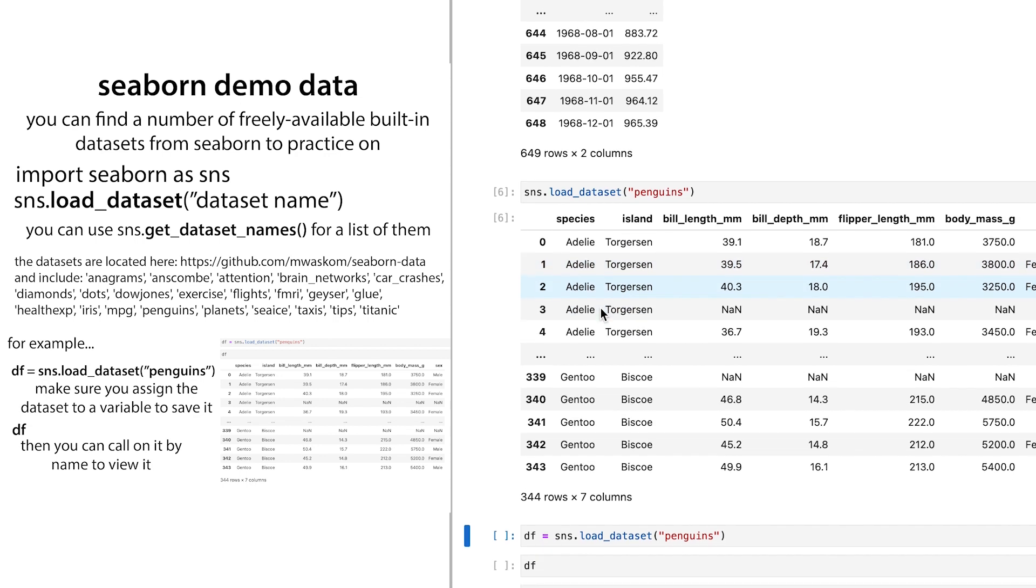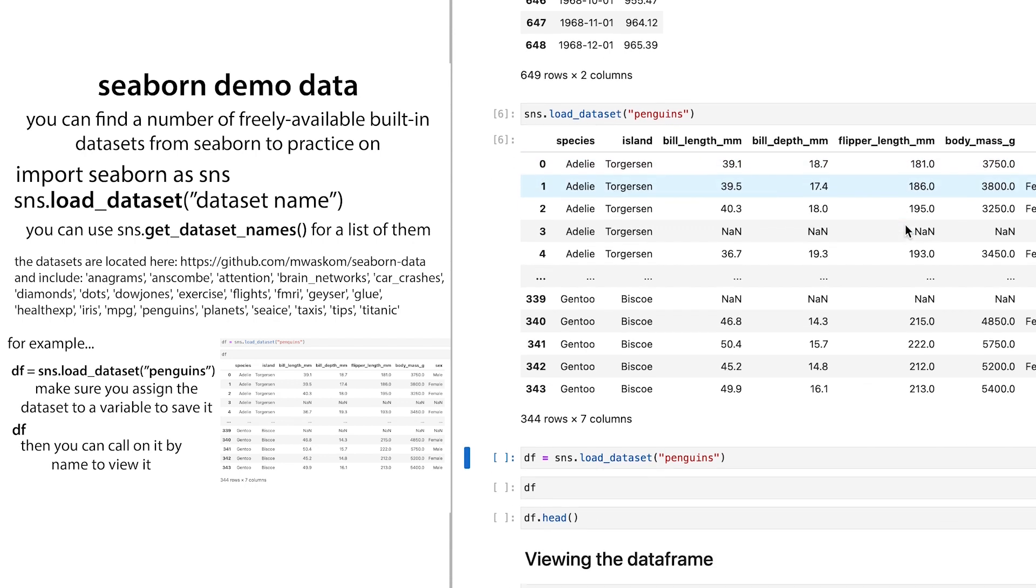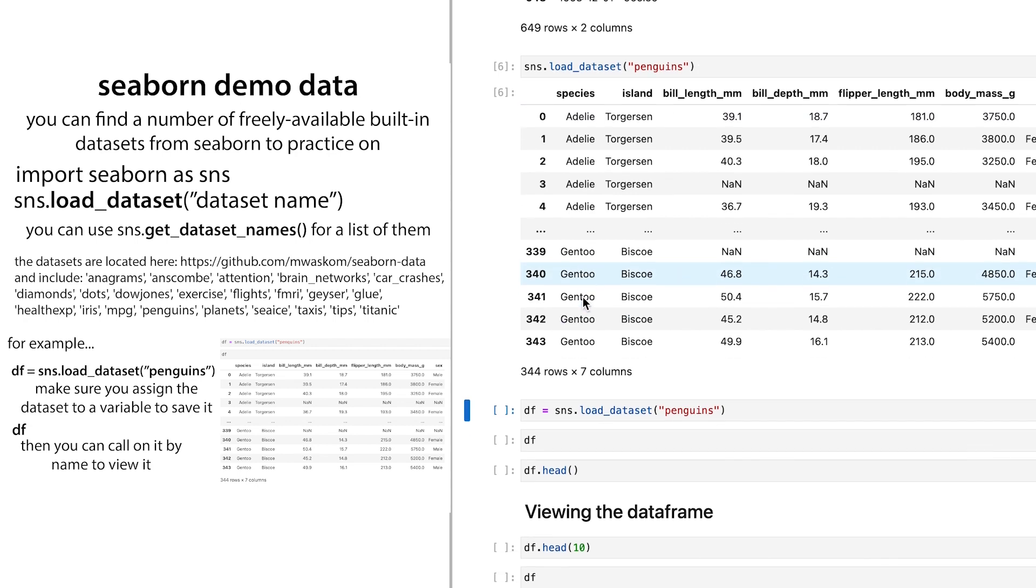And so we have this data frame that's going to tell us about different penguin species, and some of their body characteristics where they live and things like this. So right now, I haven't assigned it to anything. So it doesn't know, like I can't call on this unless I type out this whole thing. And then I'm not actually doing anything to it because it's just fetching it from the seaborn data set.